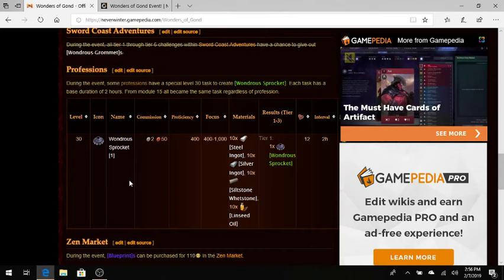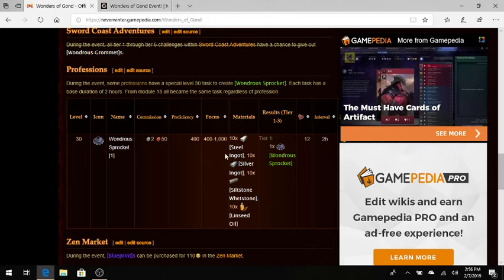And this is the task in the new profession system. Every time the profession system or refinement system changes, the Wonders of God event changes. And so this is what we have now. For a materials list, you need 10 steel ingots, 10 silver ingots, 10 slitstone whetstones, and 10 linseed oil.